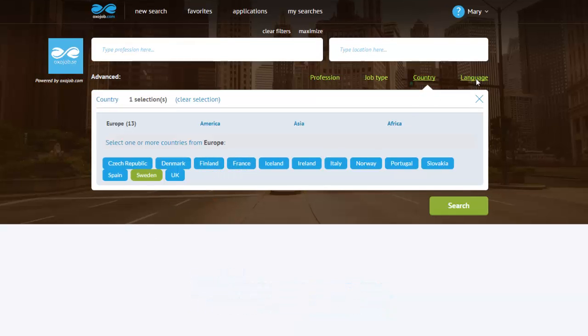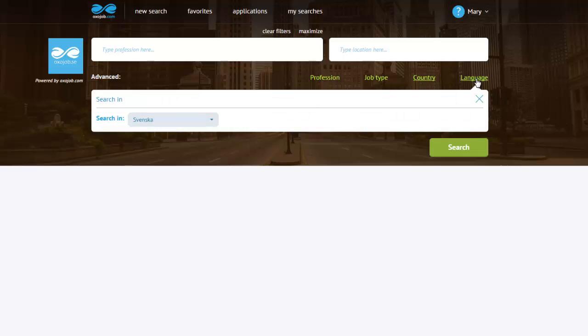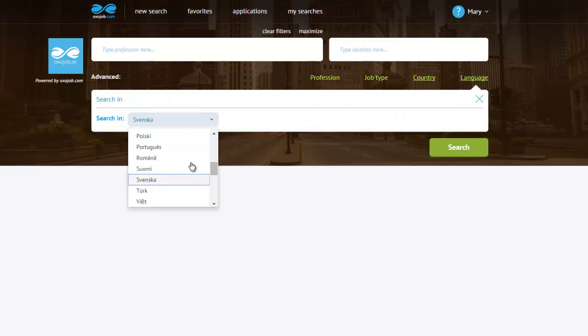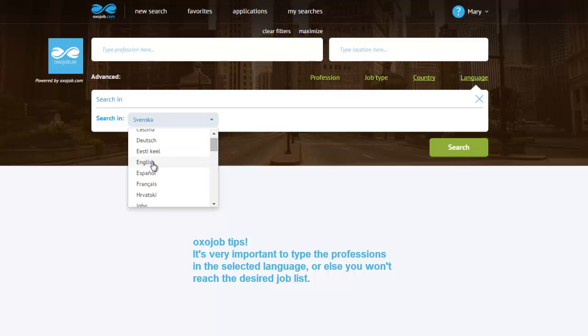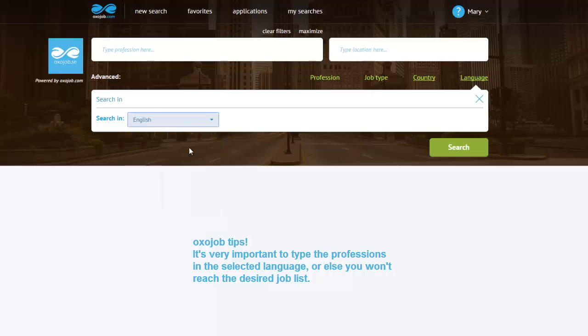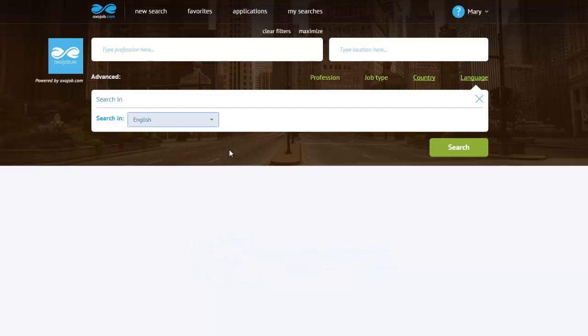The language bar. Here I will choose the language that I will use to type in my professions. Thus, if I intend to type in English, I will select English from this menu. Don't worry, you will see that all jobs will appear even if they are not posted in English. Same goes for every other language. Having adjusted my settings correctly, I can now proceed to the actual job search.